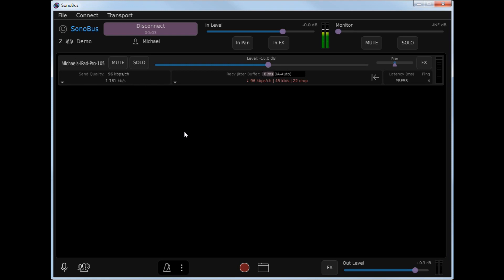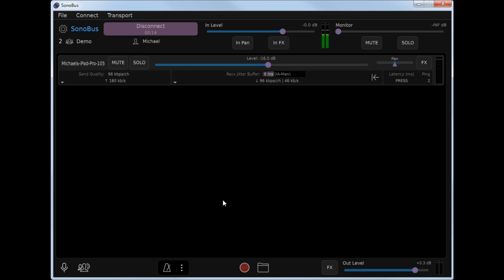So now we are in a live Sonobus session, and I have another device, my iPad, running a copy of Sonobus. And you can see it shows up here. If there were additional people in the session, they would just show up as additional strips going down the window.